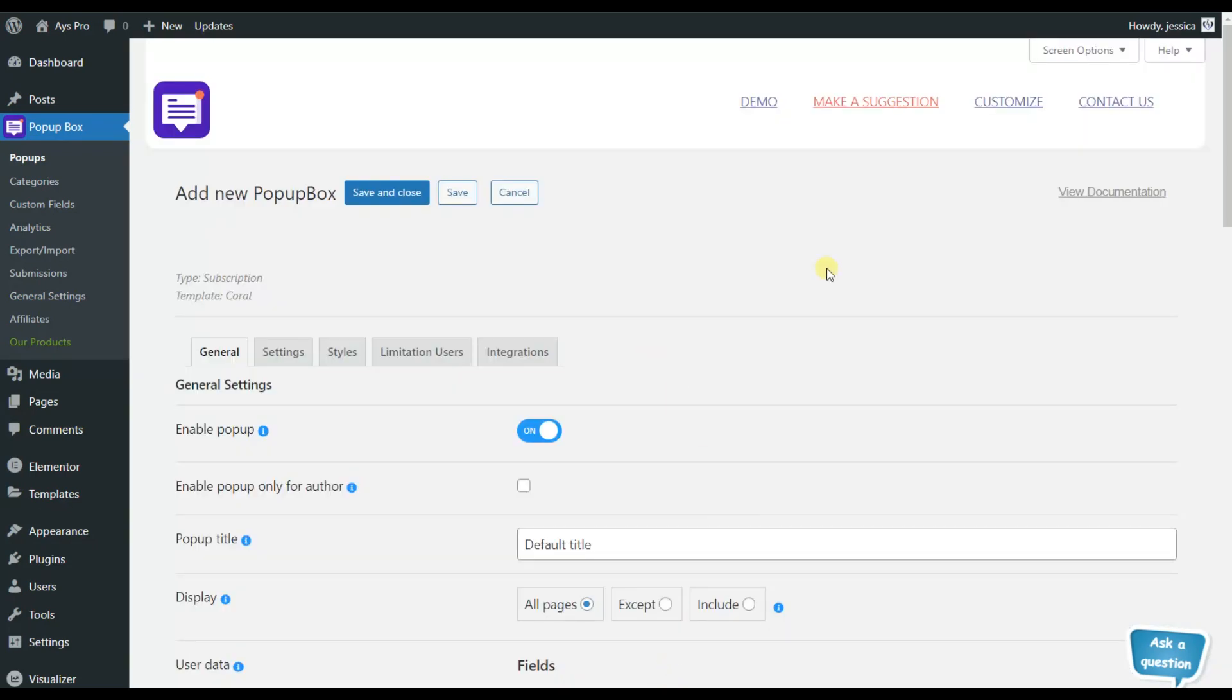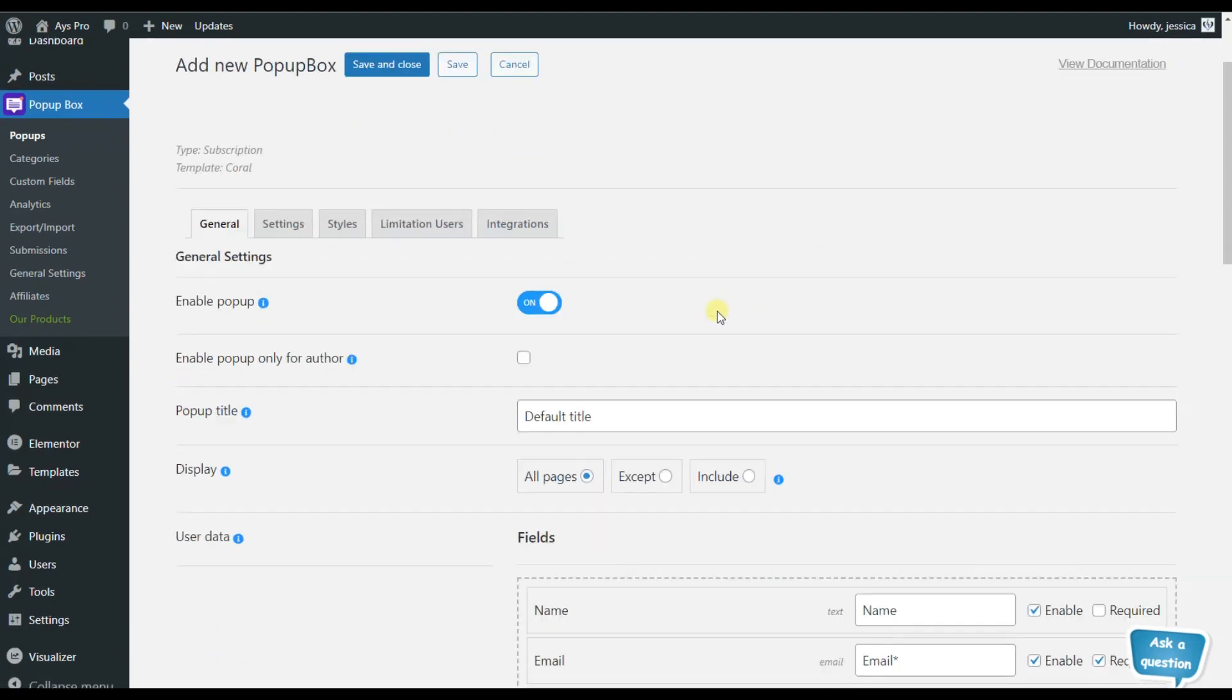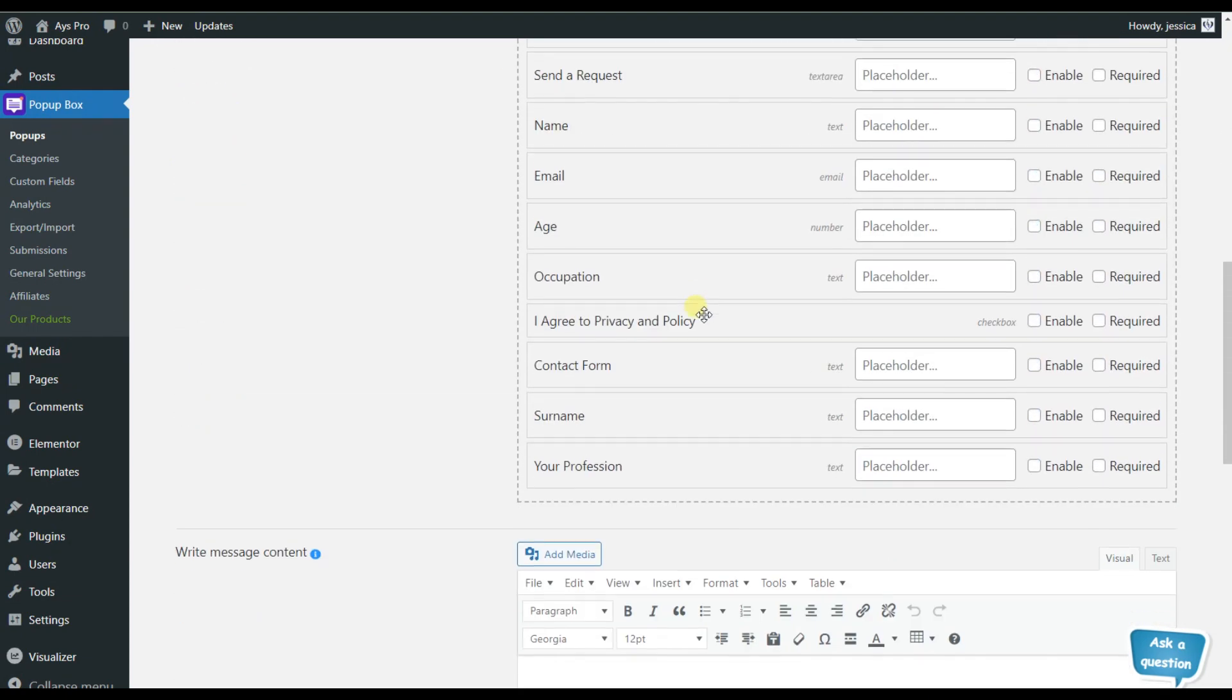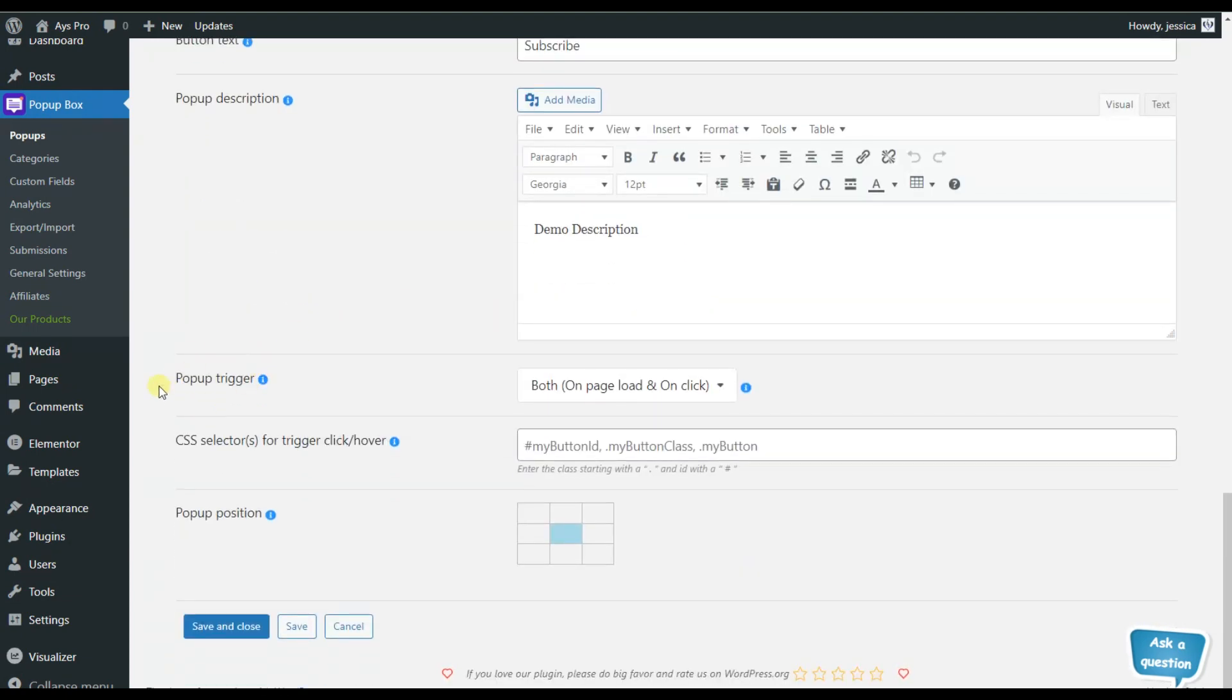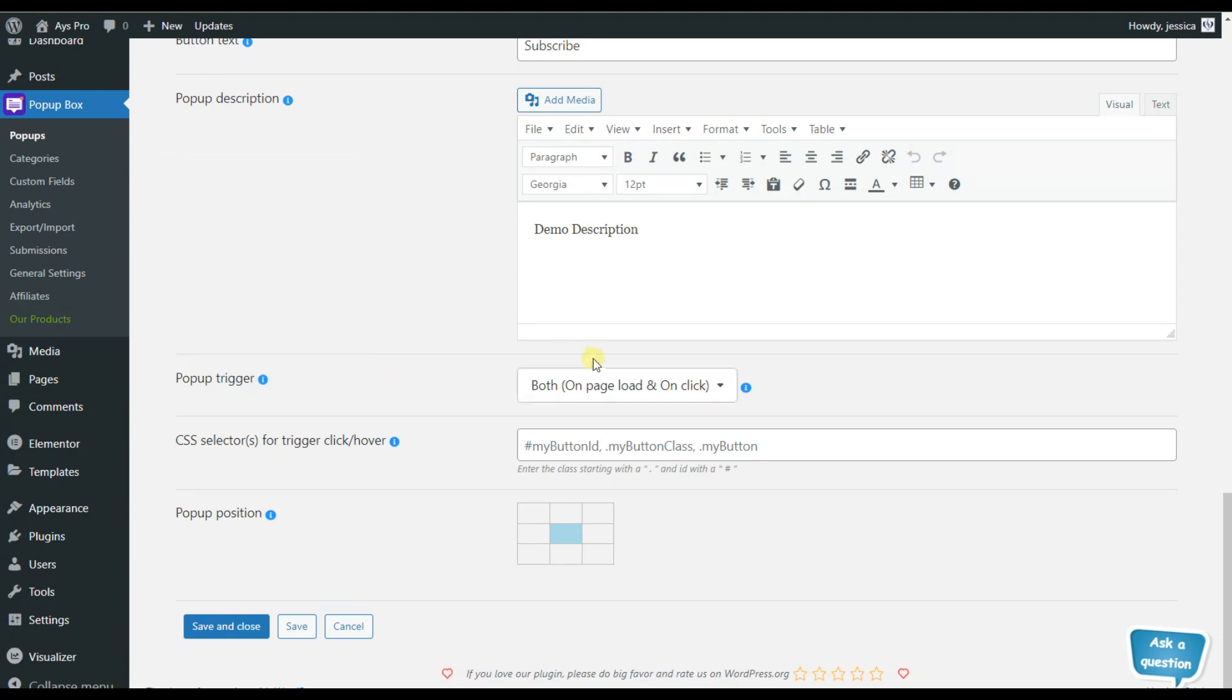So here it is. For finding the pop-up triggers, all we need to do is to scroll a little bit down in the general tab. So let's do it and here it is. This is the needed option.